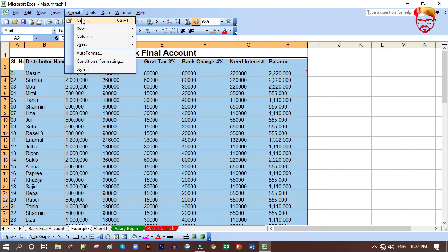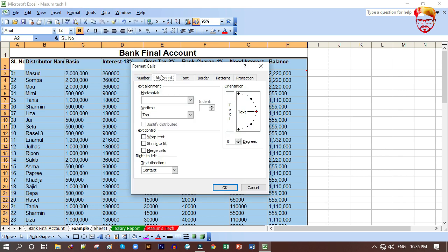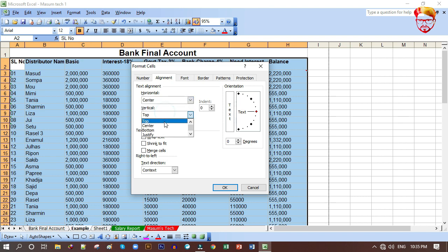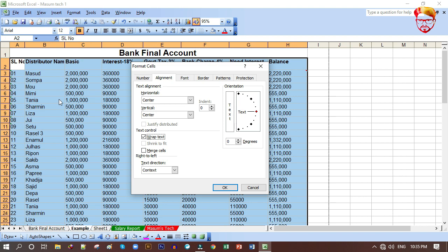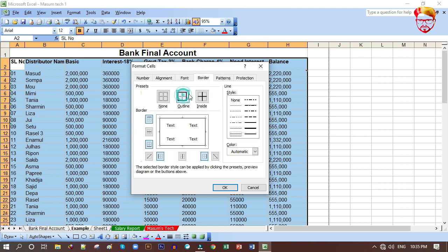Go to Format, then Cells. In the cell dialog you can click the Border tab. Select the blue color for the border — set horizontal and center. Then we go to the Border menu and press the button to apply the border.